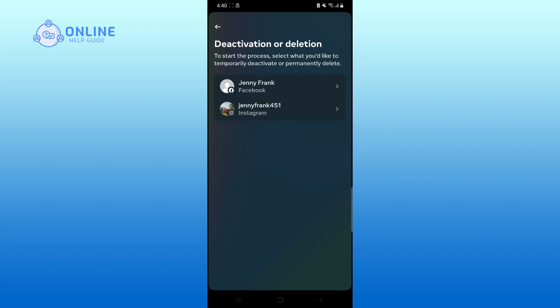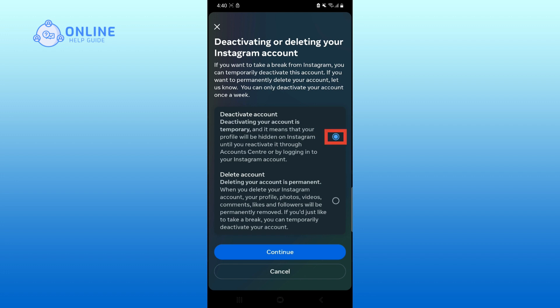Choose the account that you want to deactivate or delete. Choose whether you want to deactivate your account or delete your account.